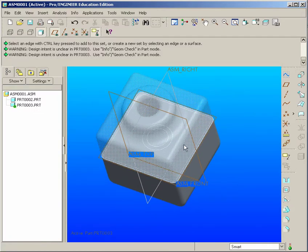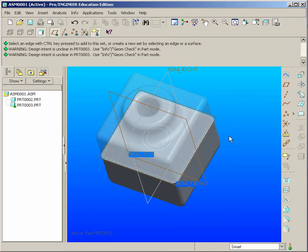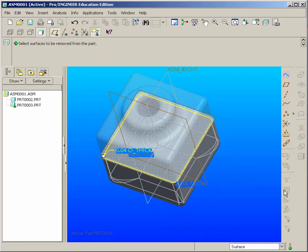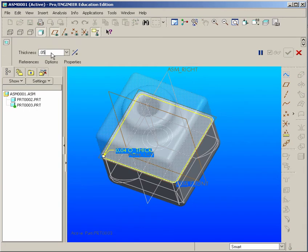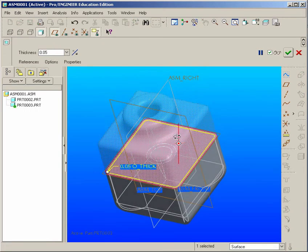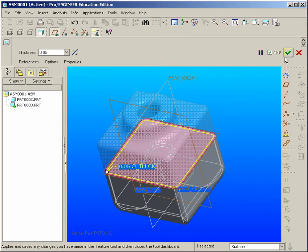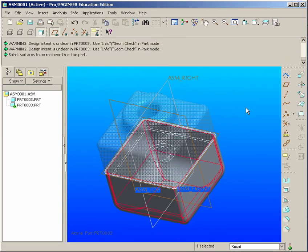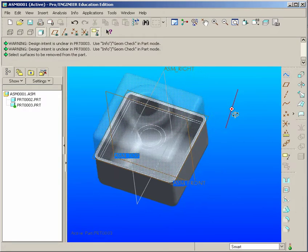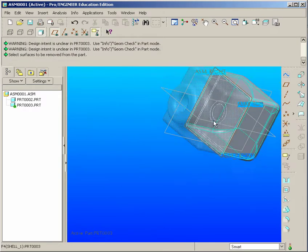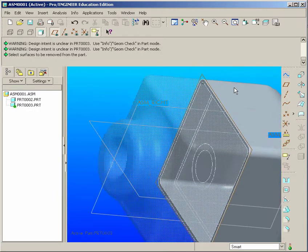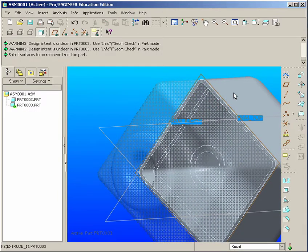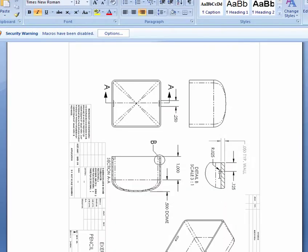The next thing we want to do is we want to go ahead and shell this. Now, this has to be 50 thousandths versus 100 thousandths, which was the front part. So let's go back to Shell. Make sure it's 0.05. Select that face there to open up, and hit the Apply button. OK.